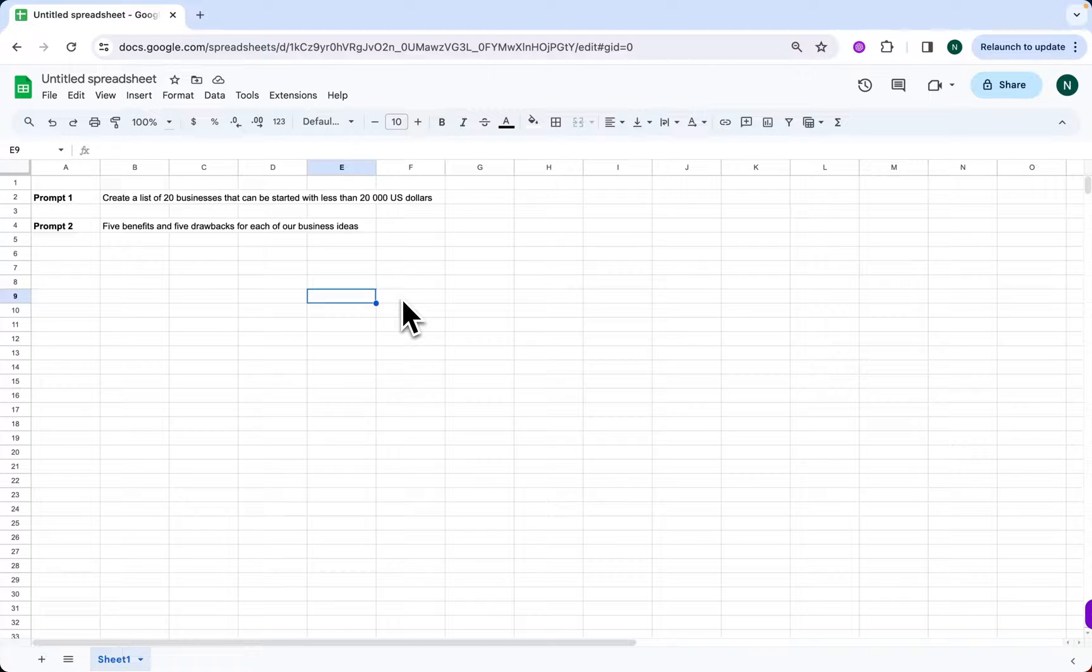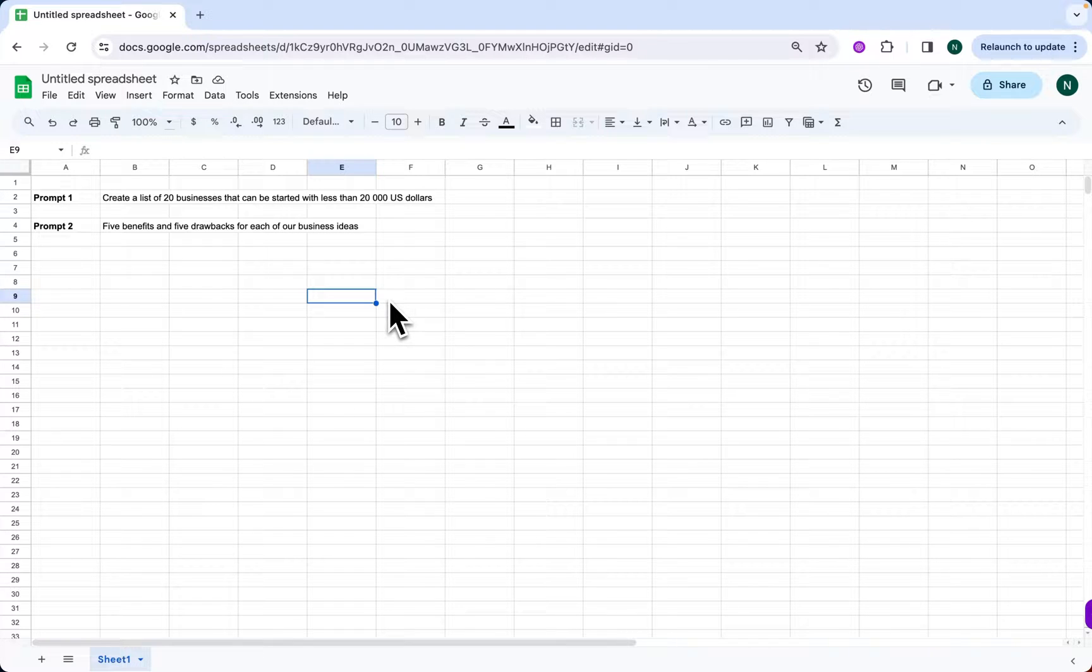Hello and welcome back to the channel. My name is Nathan and I'm going to show you how to generate a list with GPT and Sheets and how to brainstorm with GPT Workspace.